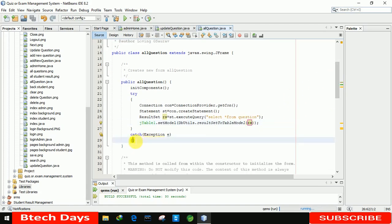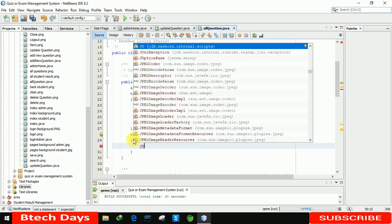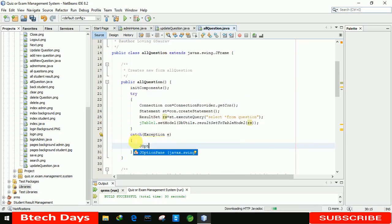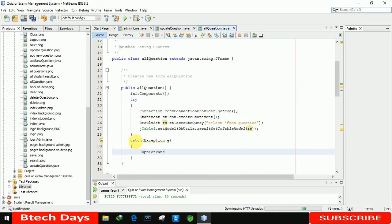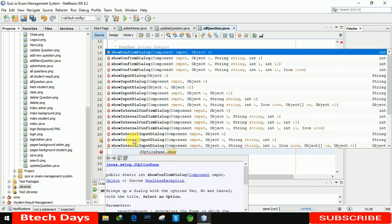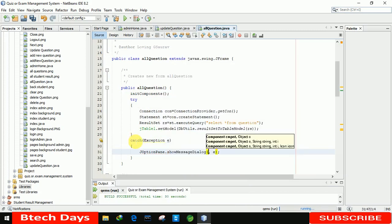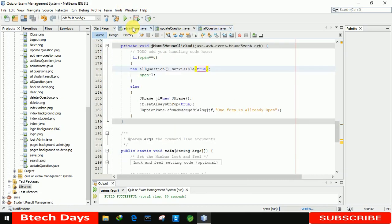After that, in the catch block, if any exception is generated, we just need to display the message using JOptionPane dot show message dialog null, and whatever the exception it will display. So our backend part is also completed. Let me run this admin home page.